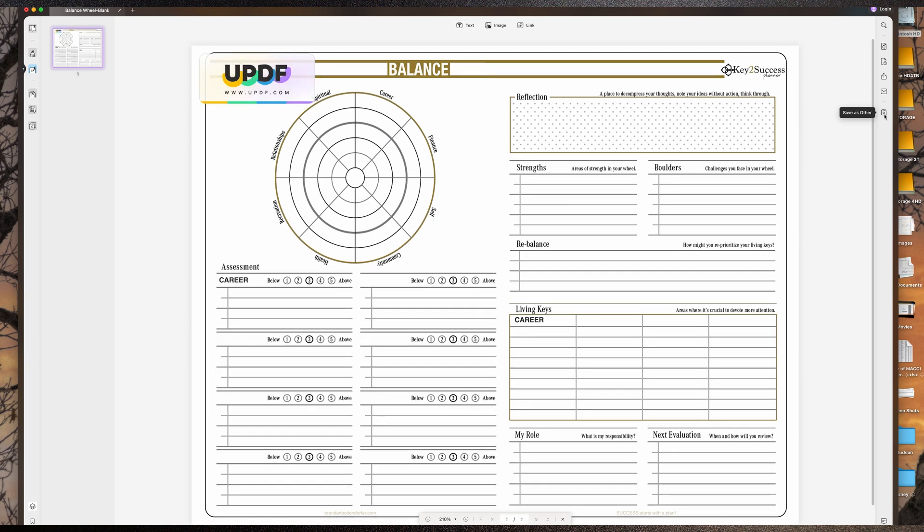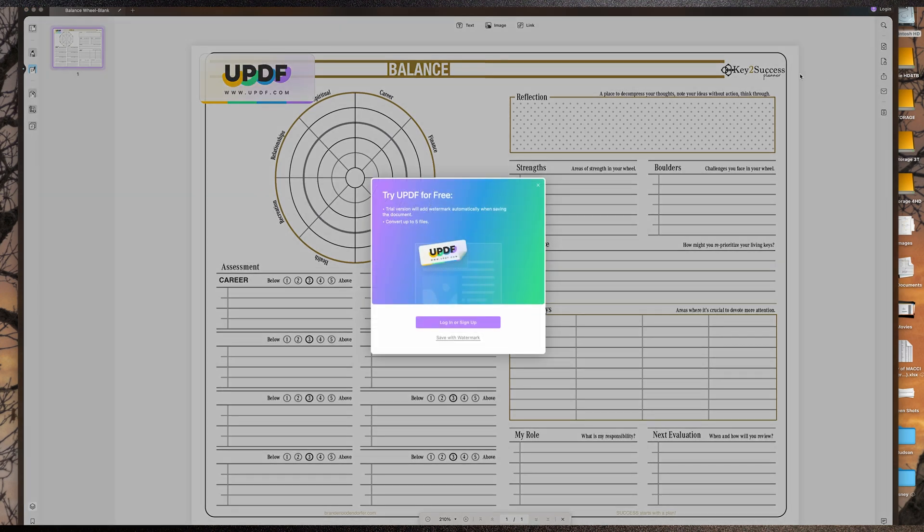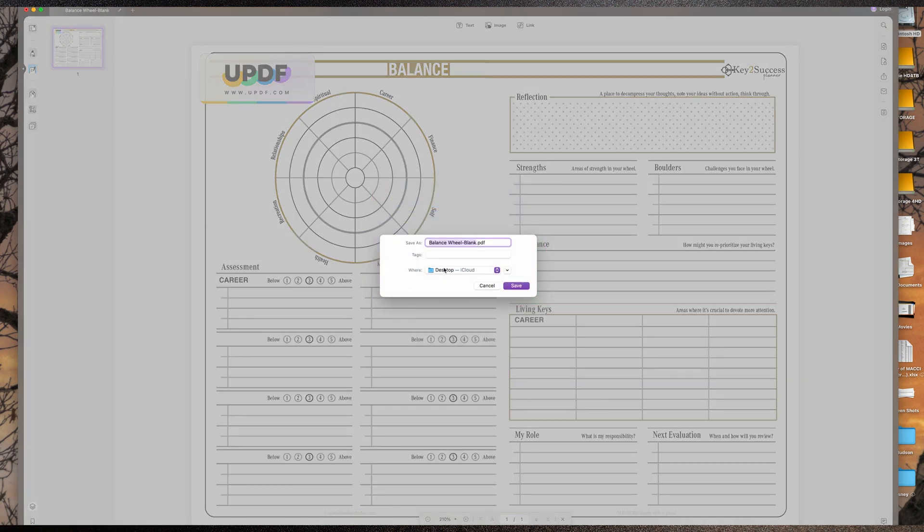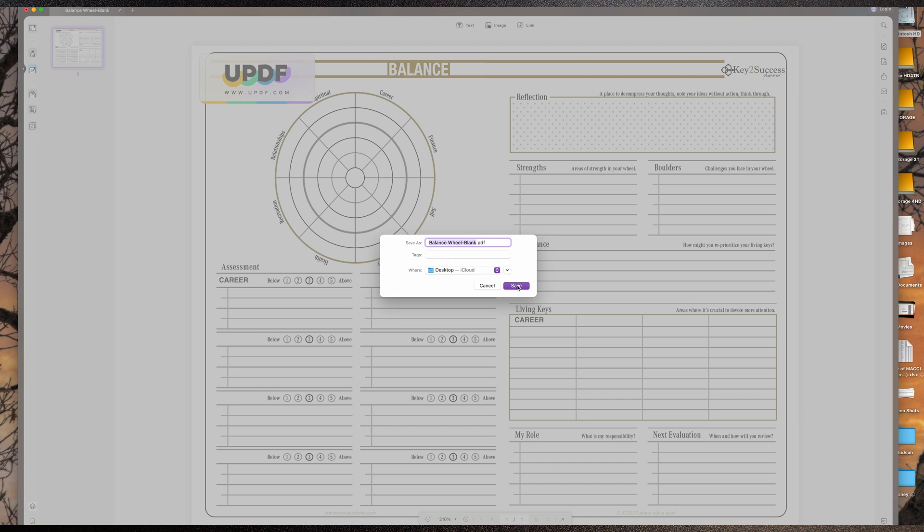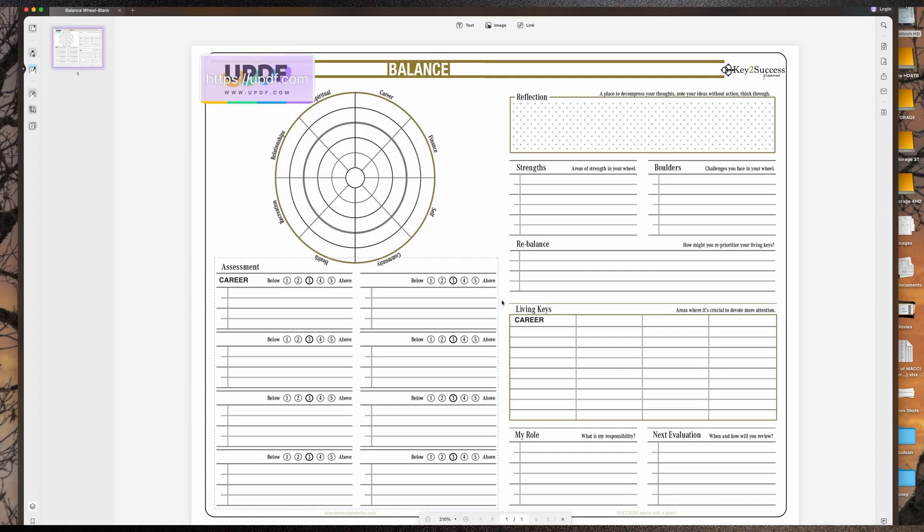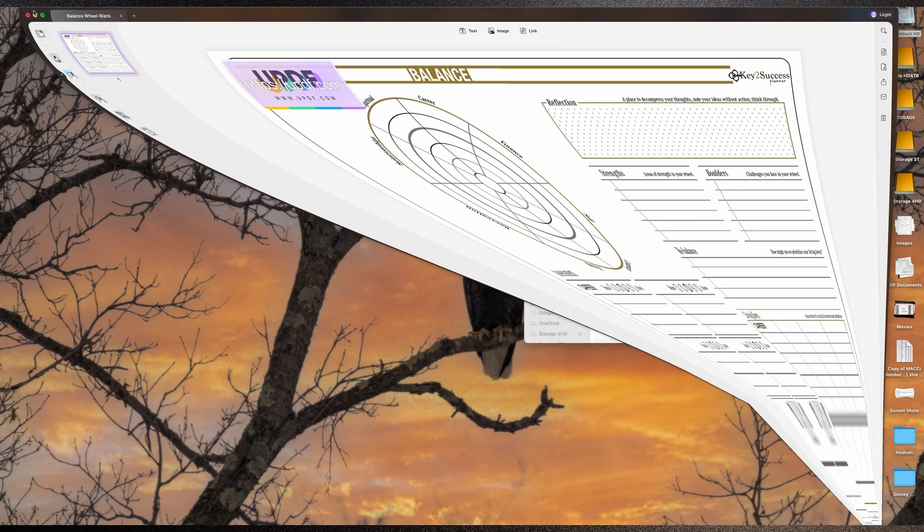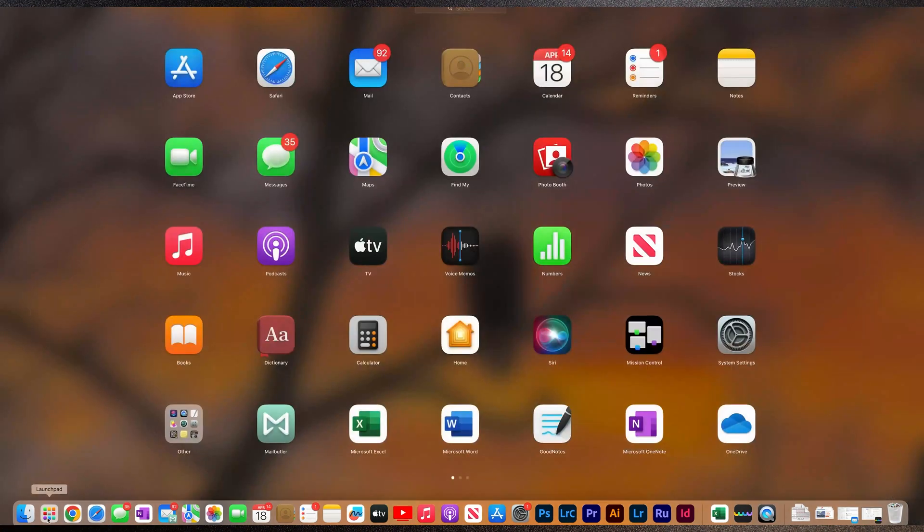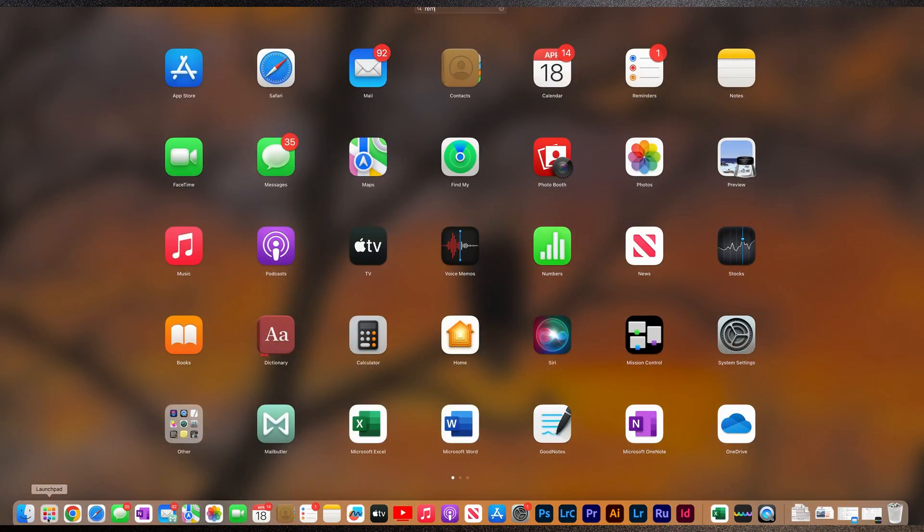So at this point I'm going to hit save as other. I'm going to choose to save as. Because I have a free version I'm going to save with a watermark and I'm going to save it to my desktop and hit save. And now from here I can minimize this and go ahead and open up my Remarkable app.